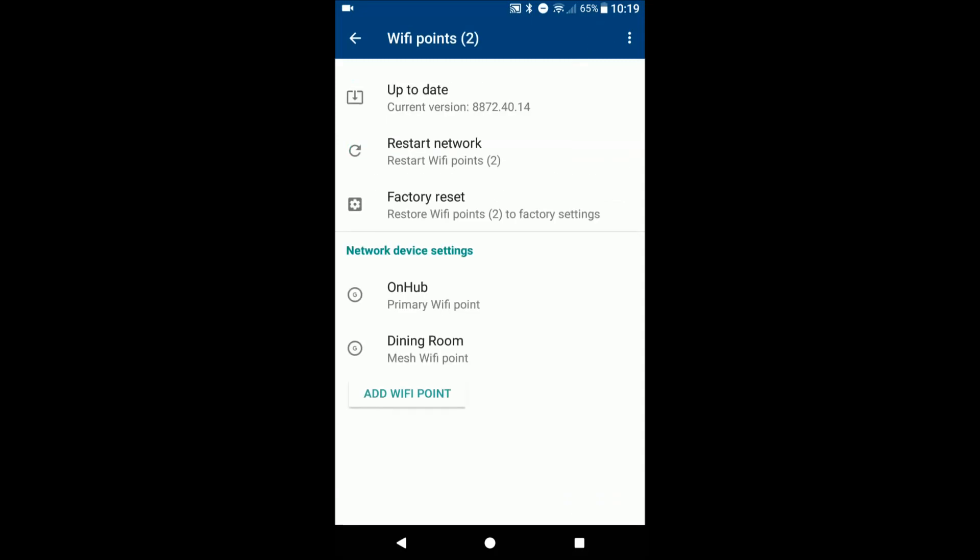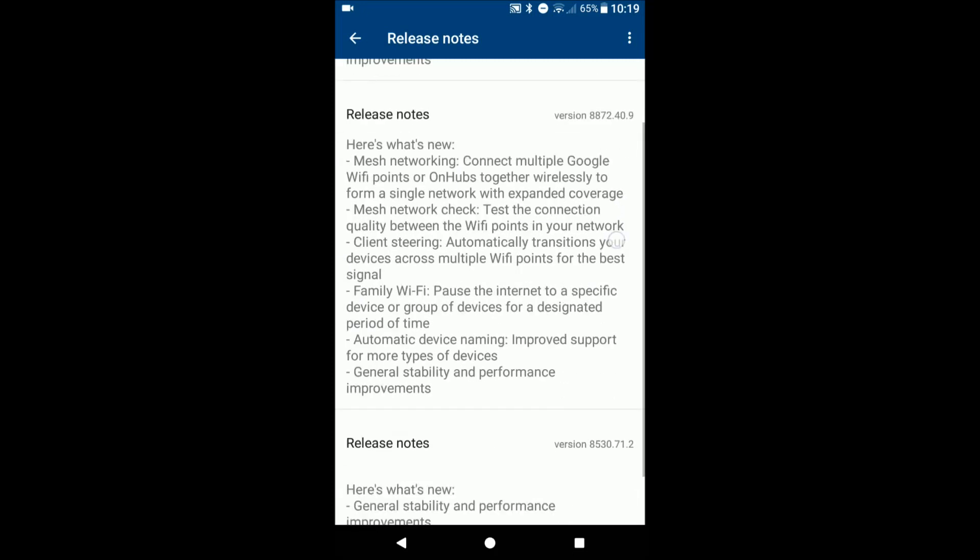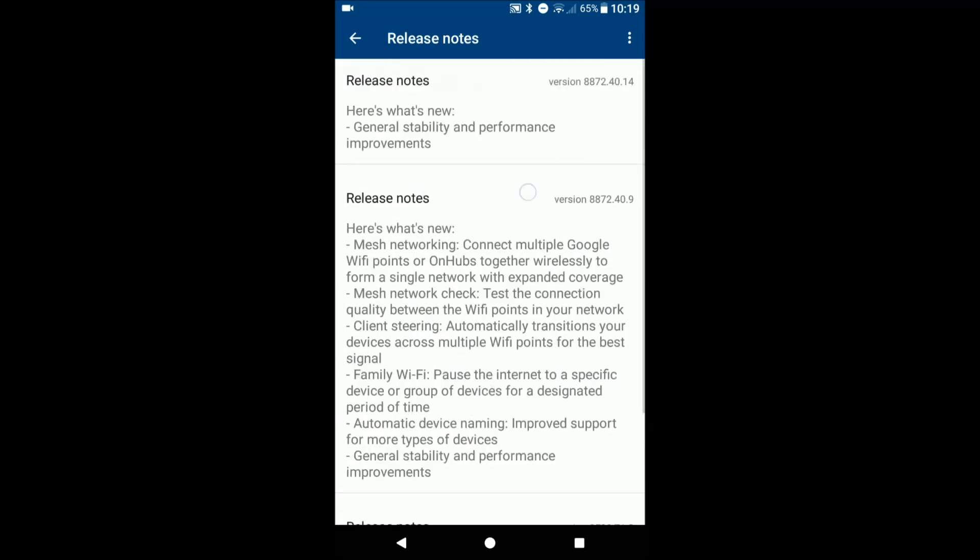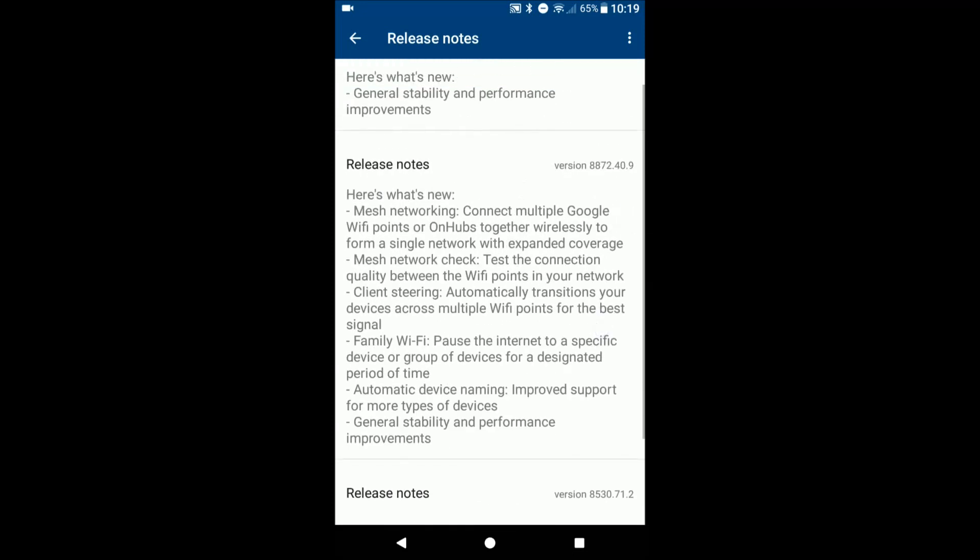Here you can check for updates, gives you the release notes here as well. This one right here is the big update that enabled the mesh network.